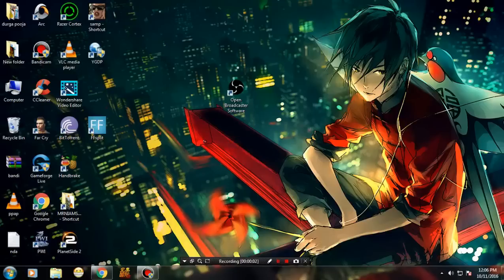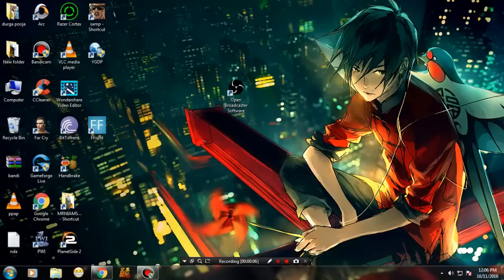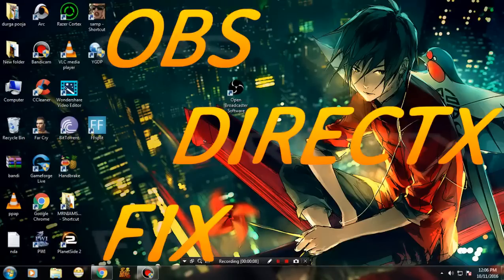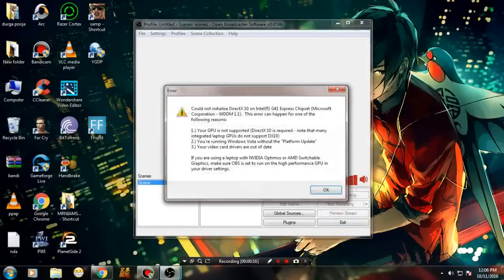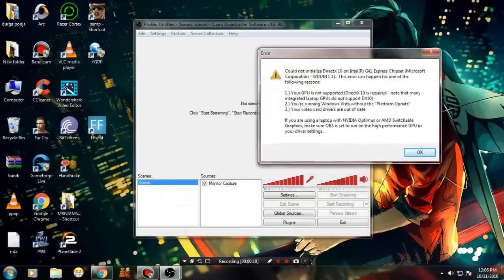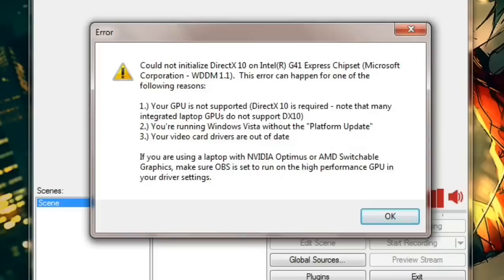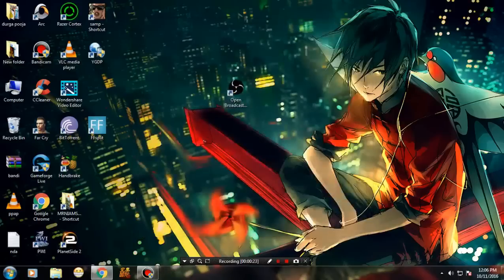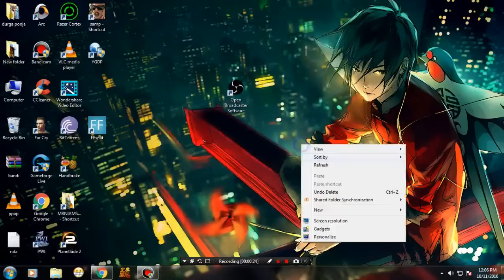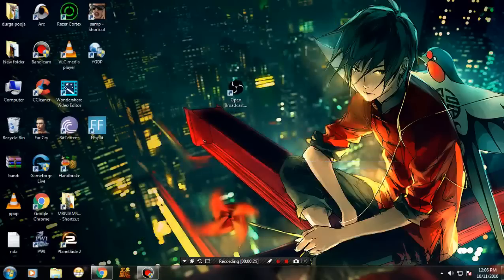Hey guys, welcome to my channel. In this video I'm going to show you how to fix the OBS issue. Let me first show you what it actually looks like. Whenever you try to stream or record any video, you get this DirectX error. I was suffering from this problem for a very long time, so I got a fix and thought to share with you all.